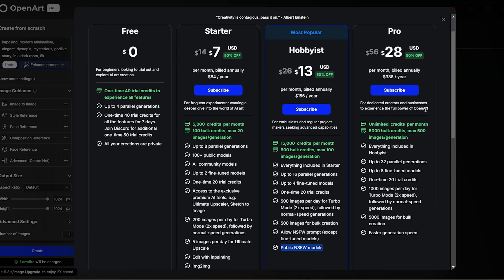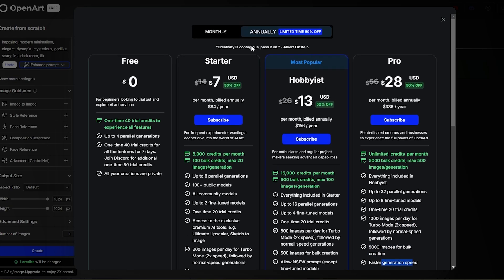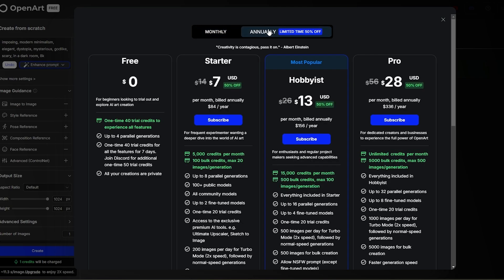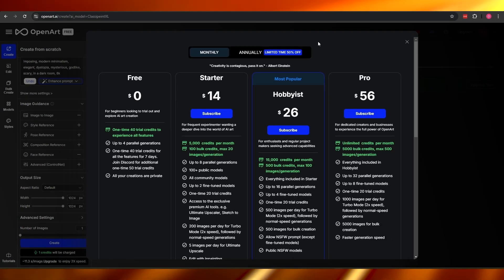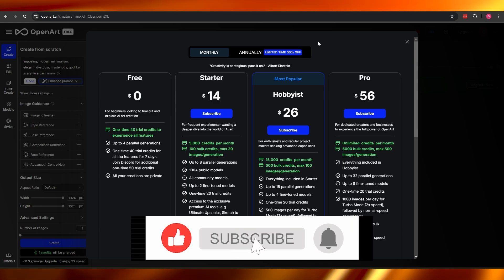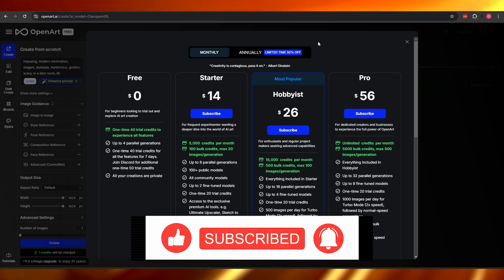The Pro plan offers unlimited credits per month, 5,000 bulk credits, max 500 image generations, everything in Hobbyist, 1,000 images per day for turbo at 2x speed, and 5,000 images per bulk creation with faster generation. If you switch to monthly billing, prices are higher — going annually saves you 50%. Those were all the things you need to know about OpenArt AI. Thanks for watching, hope you enjoyed, and until next time take care and goodbye!